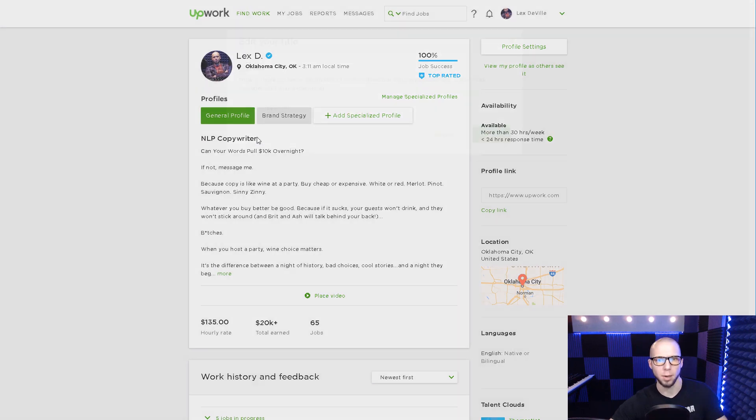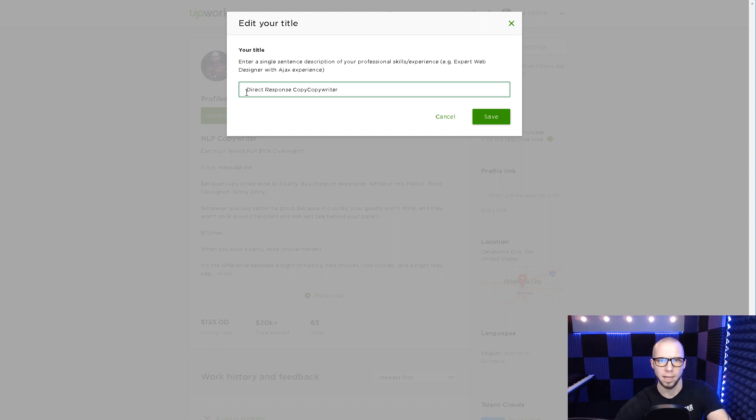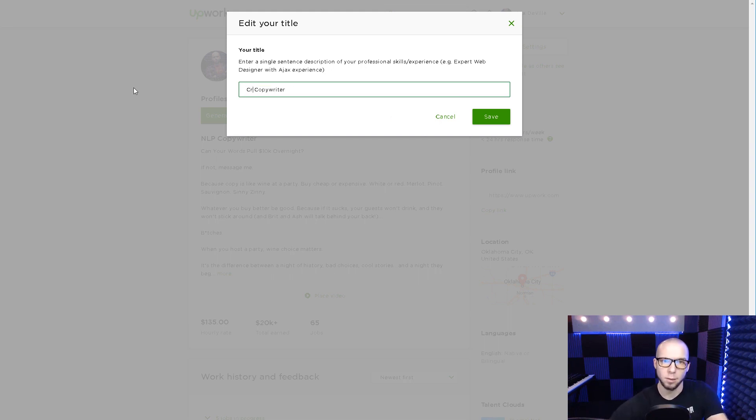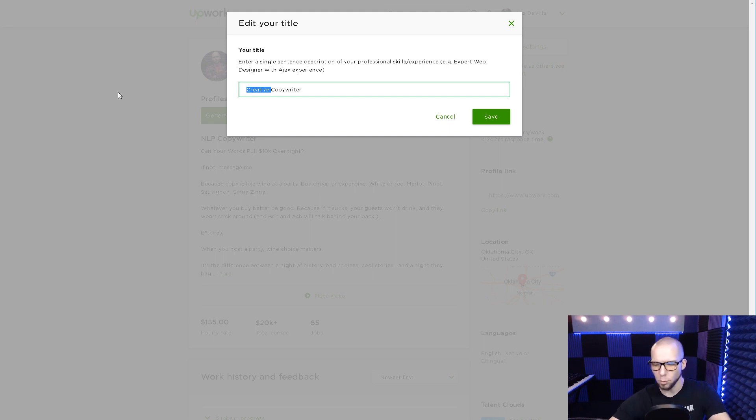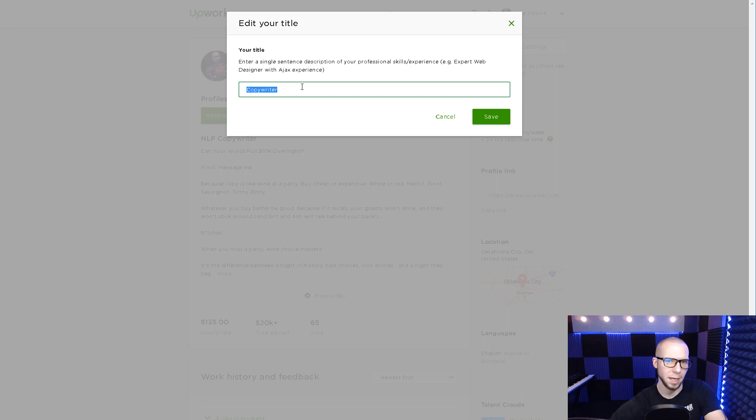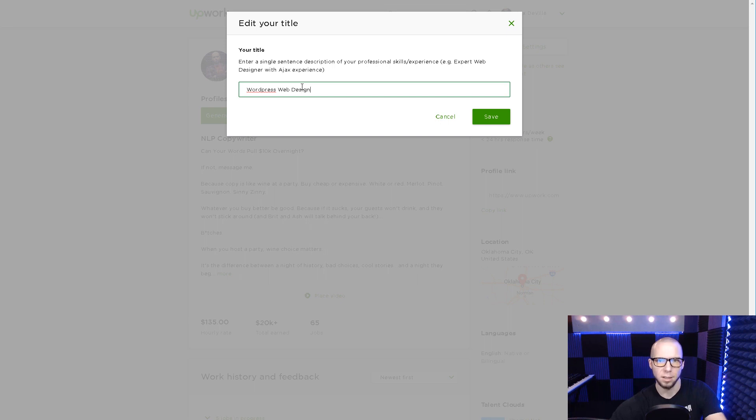The second thing you need to do is identify your niche. So NLP copywriter could just as easily be direct response copywriter. That would be fine. Likewise, I could put creative copywriter. These are words that clients are searching for. So we want to have stuff that clients search for and build our profile around that limited keyword. If we were a web designer, we might be an industrial web designer or WordPress web designer.